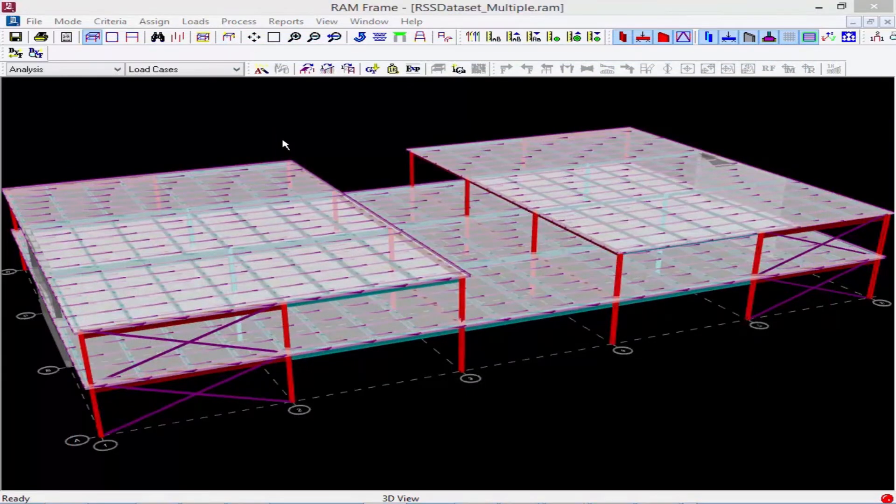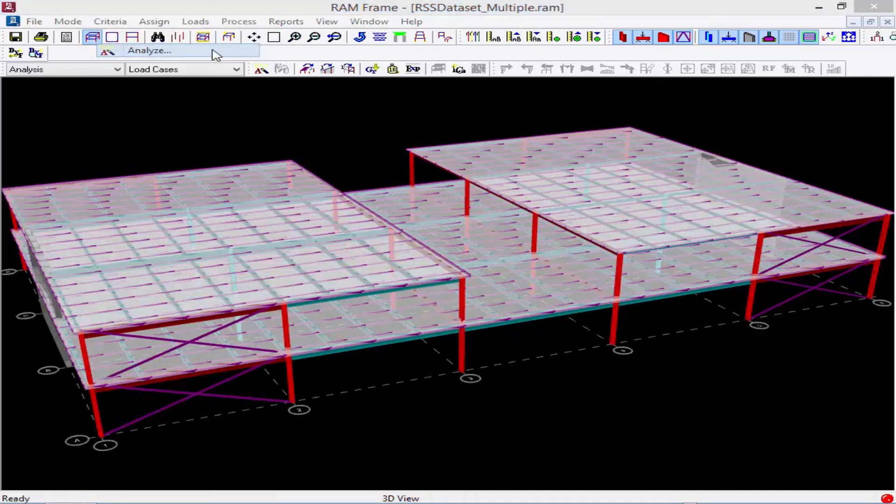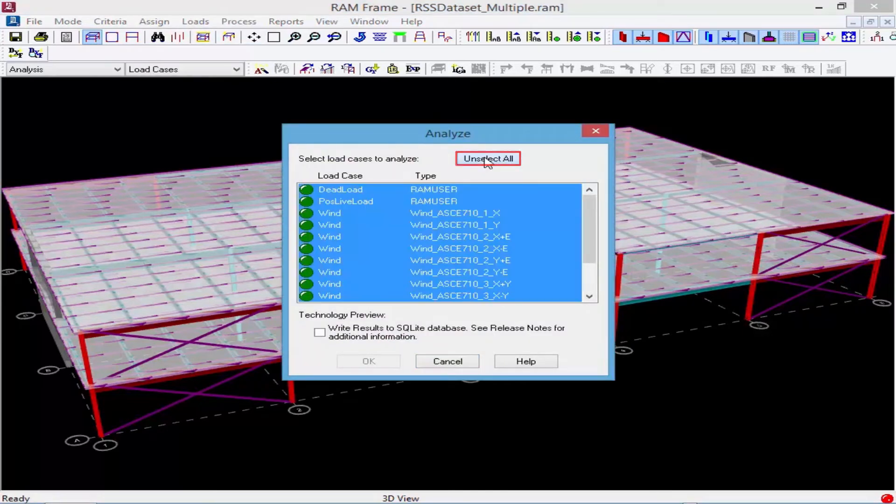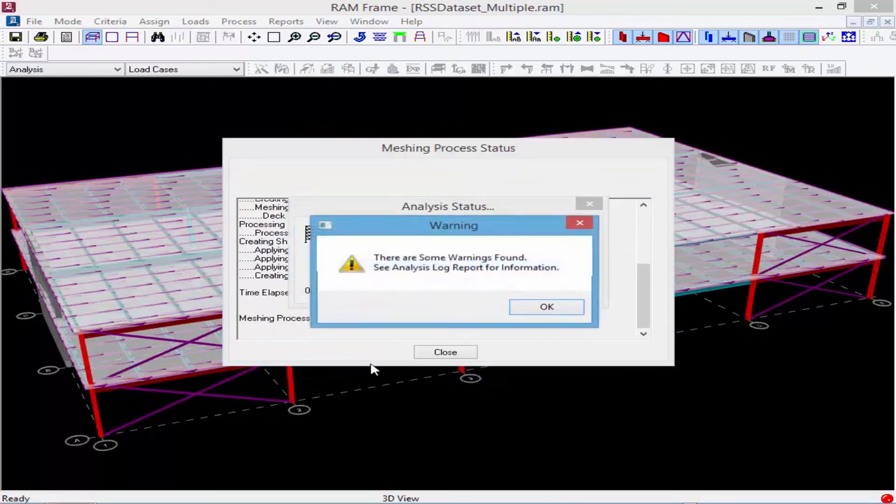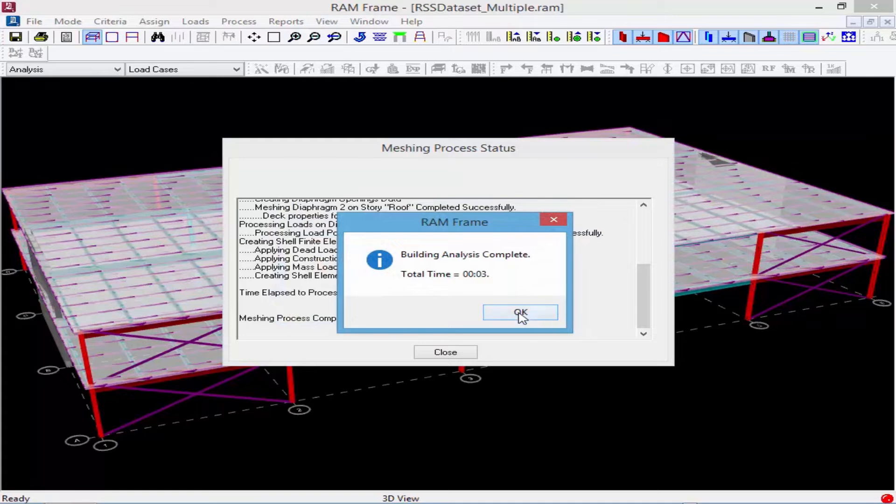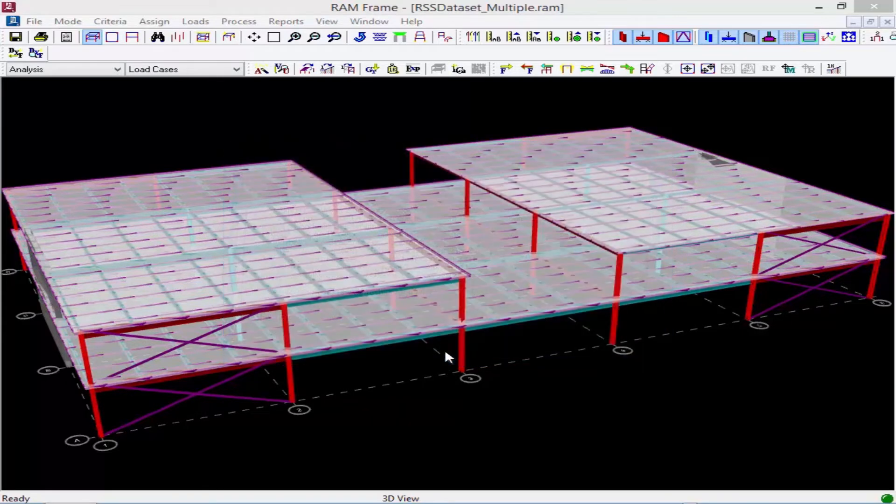Now that we have defined our diaphragm types, we're ready to perform our analysis. Now this model already contains some lateral loads that we've previously generated in RAM frame. So after the analysis is completed, we'll go ahead and click on the close button.